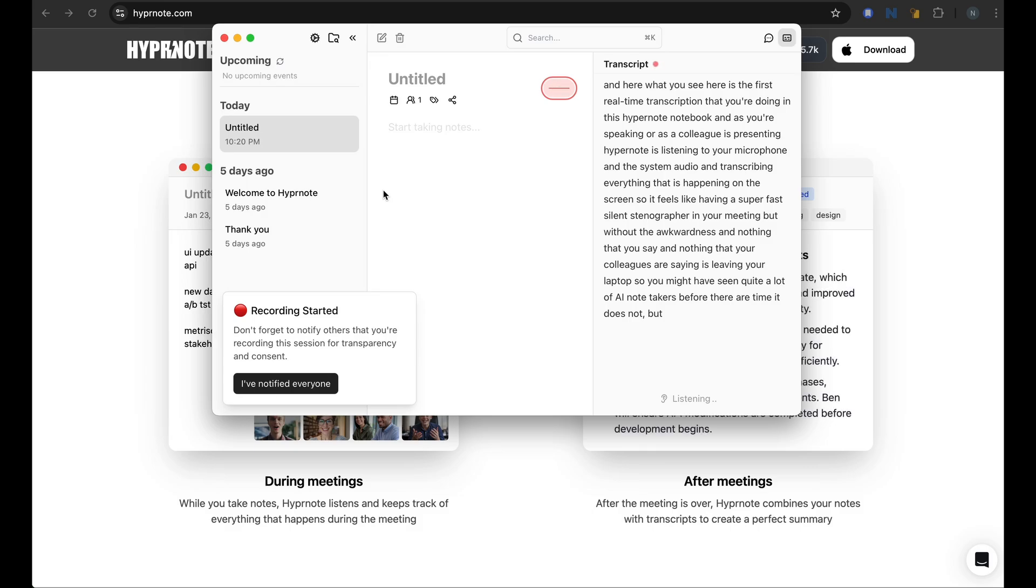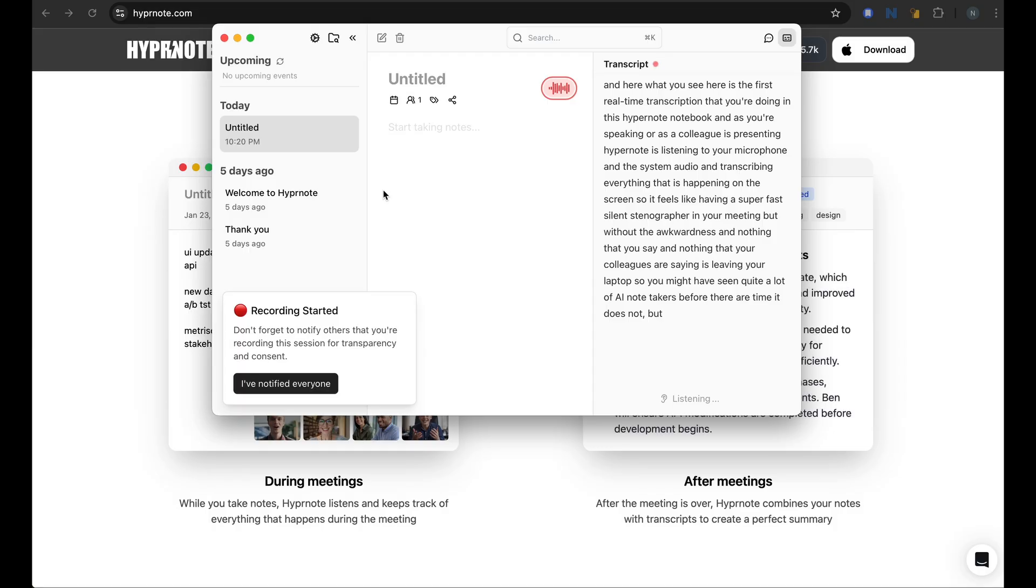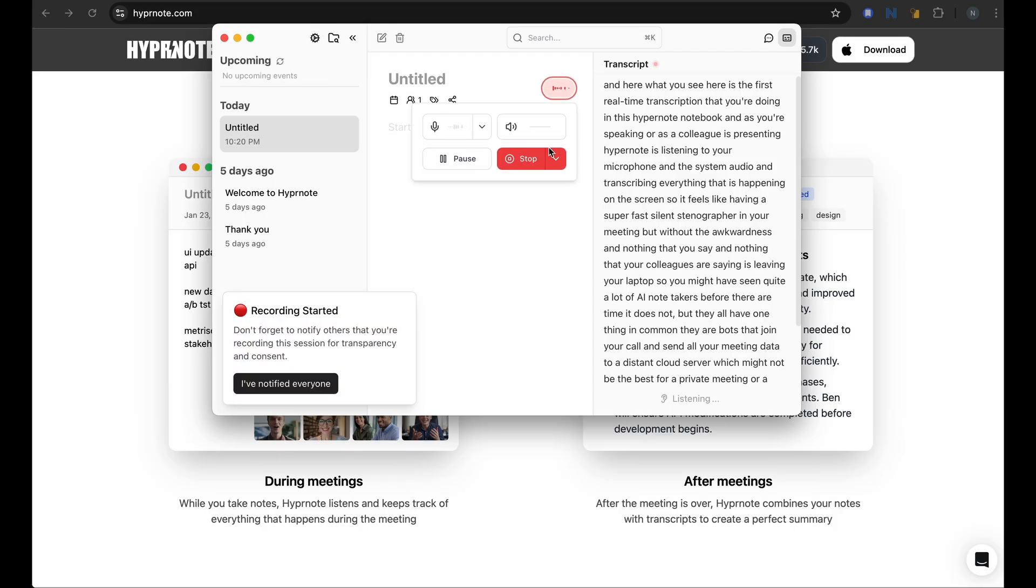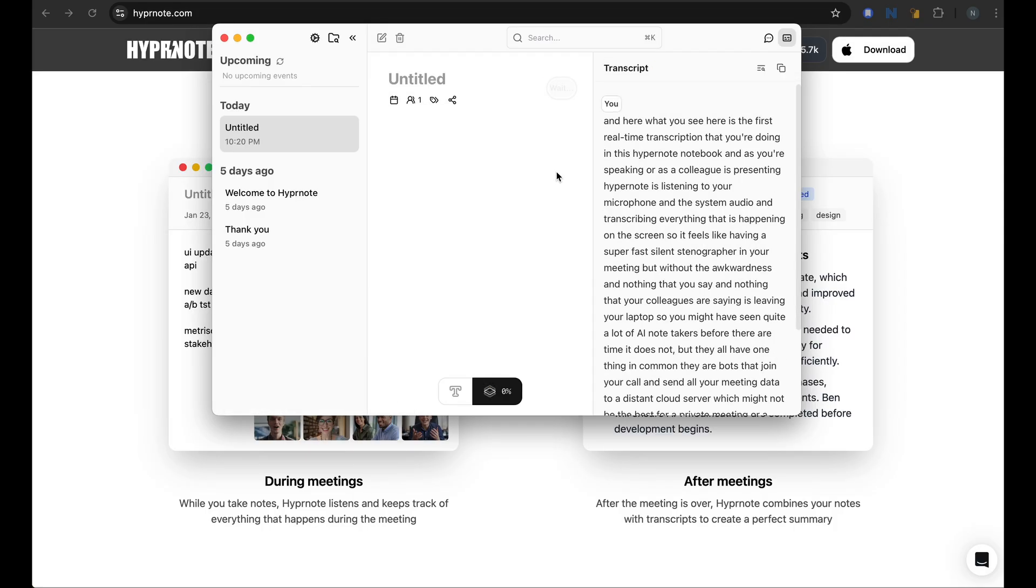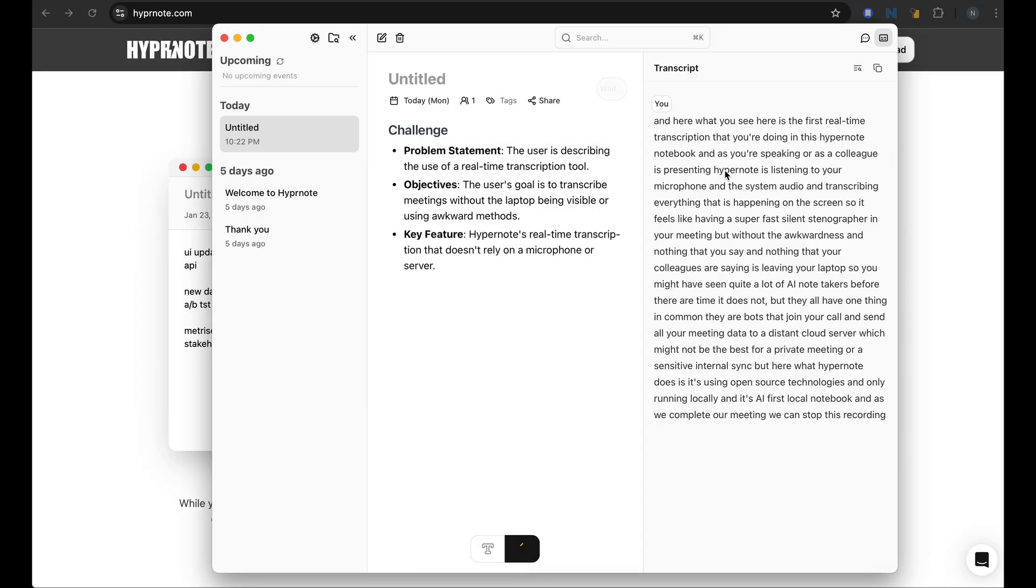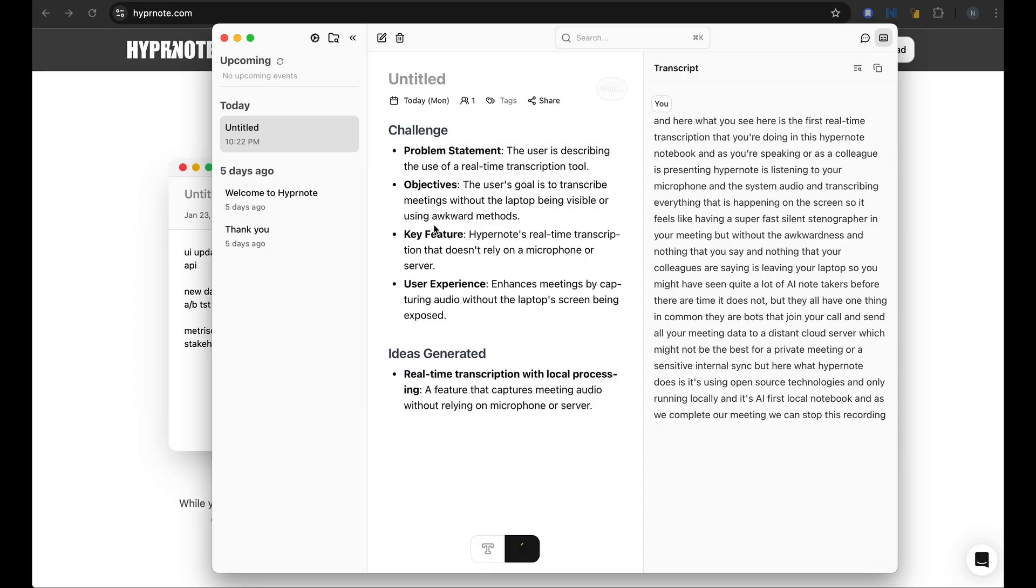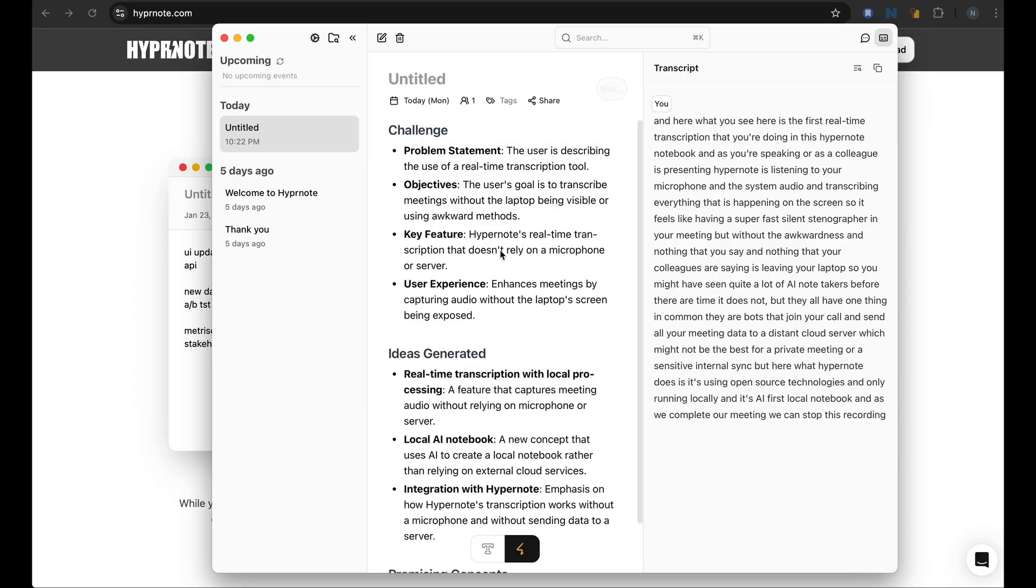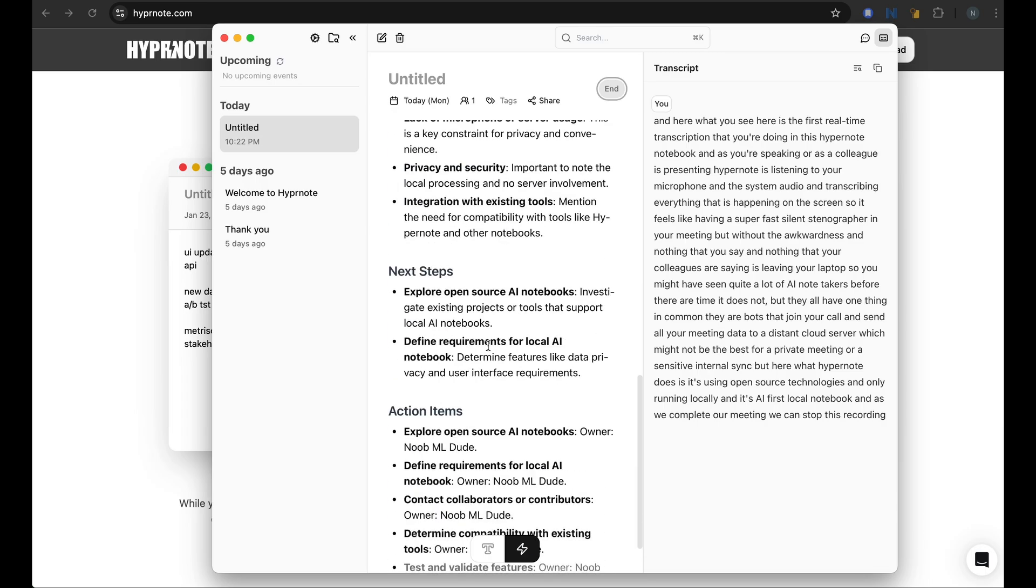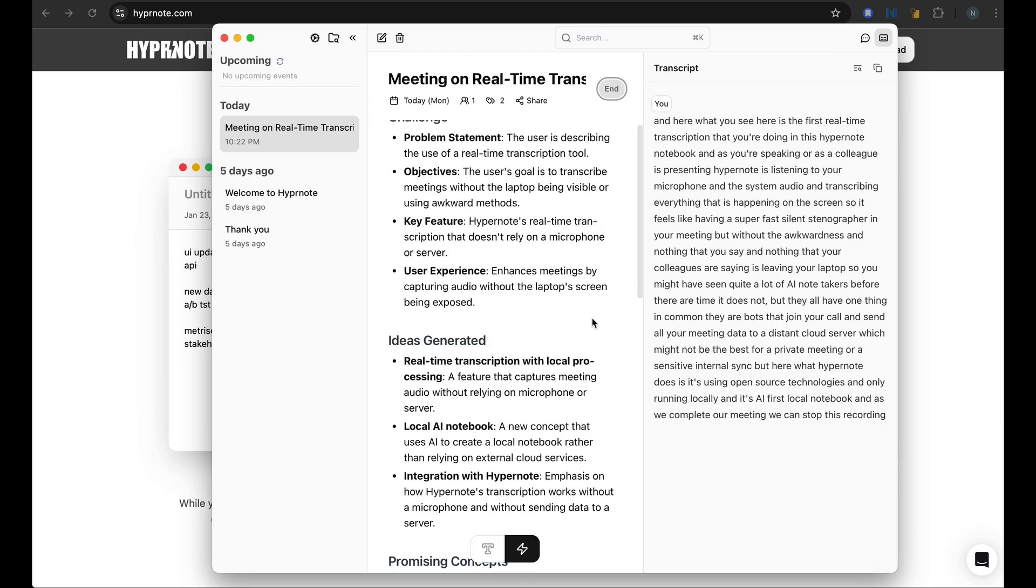But here what Hypernote does is it's using open source technologies and only running locally and it's an AI first local notebook. And as we complete our meeting, we can stop this recording. And what is transcribed here on the right will be summarized into, as you see, small notebook that you can use with the notes that are taken during this meeting.